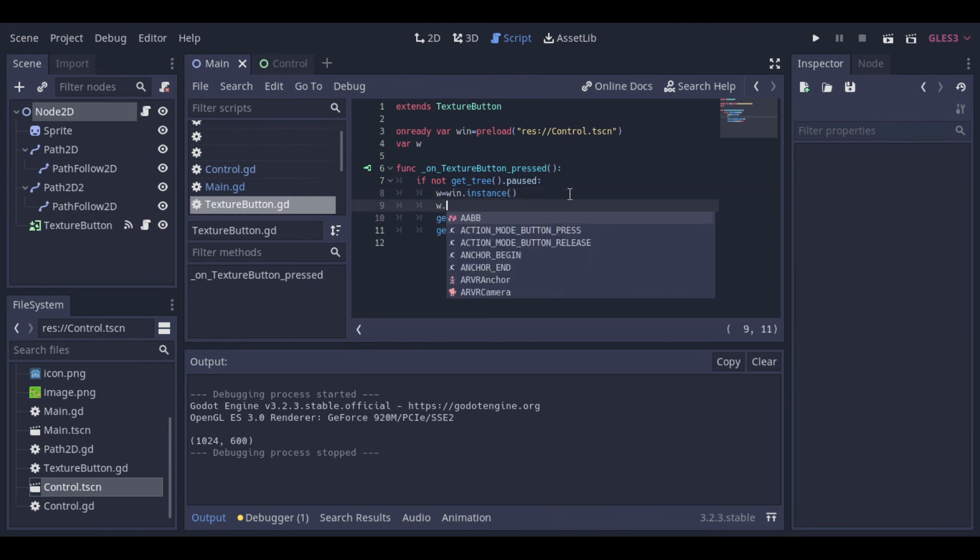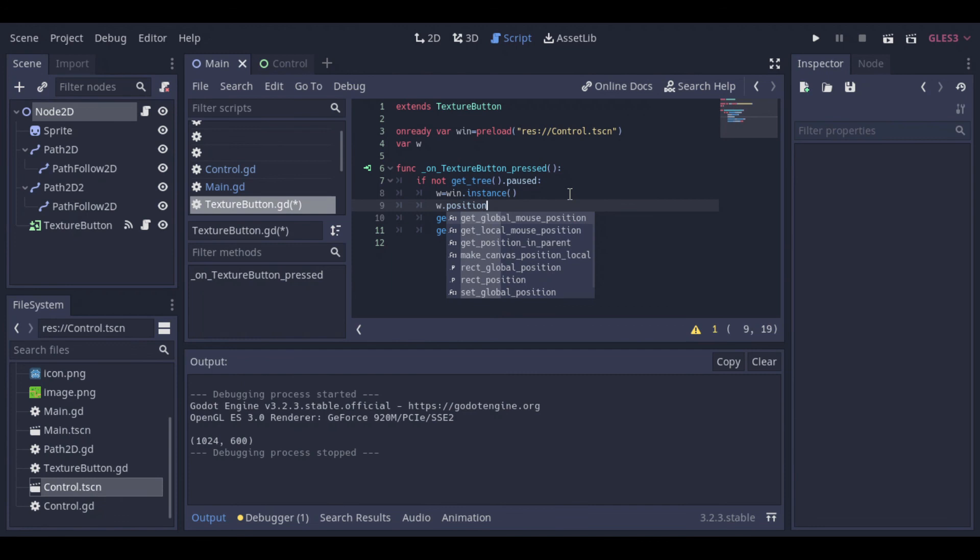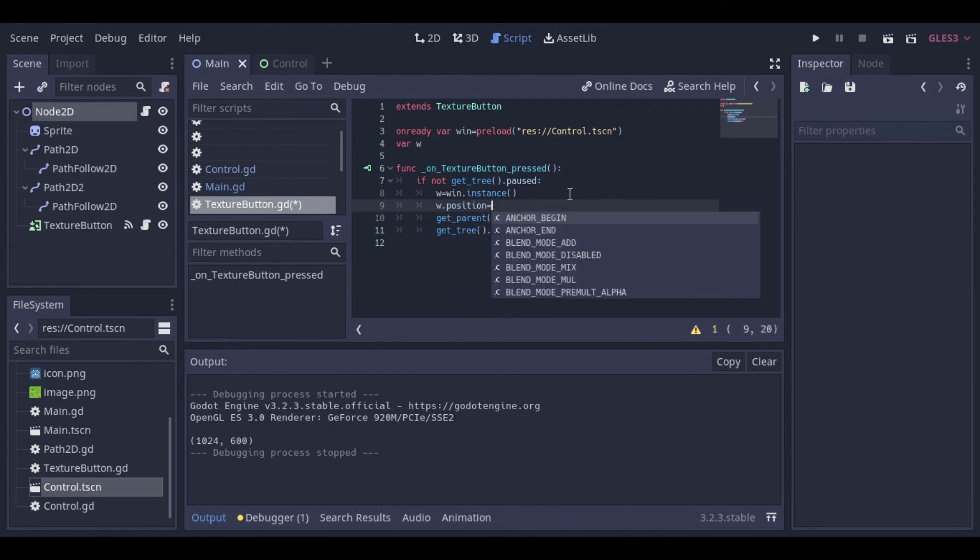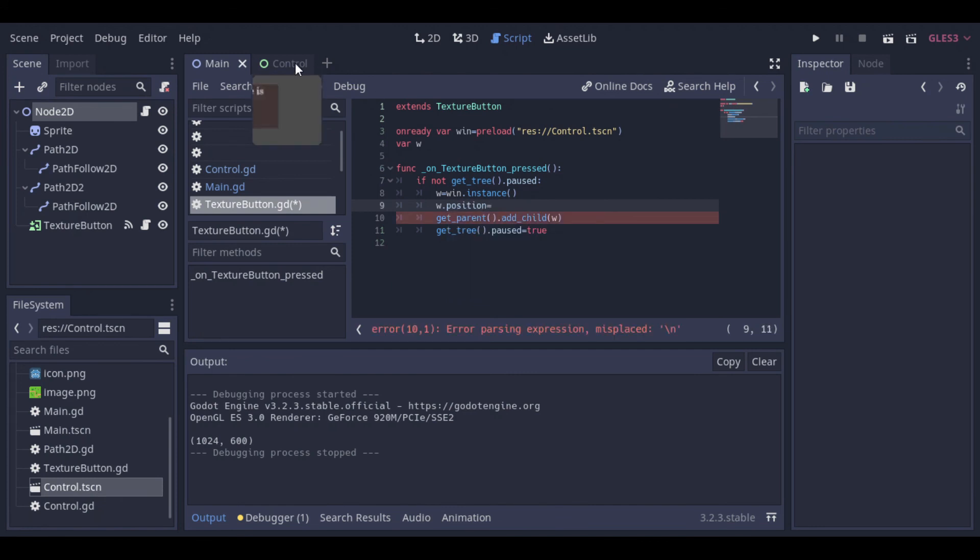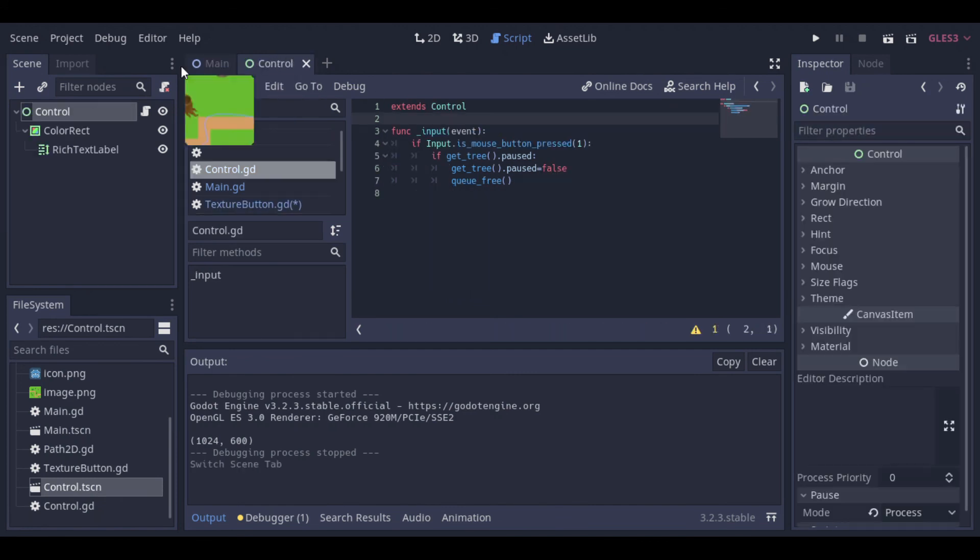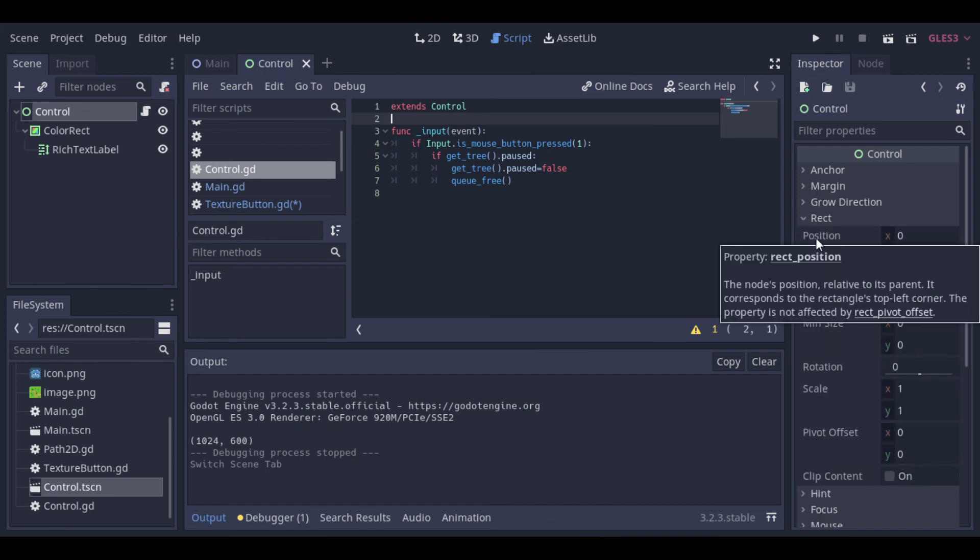And just to remember, the Node2D derived classes use position for positioning, but the control derived classes use rect position.